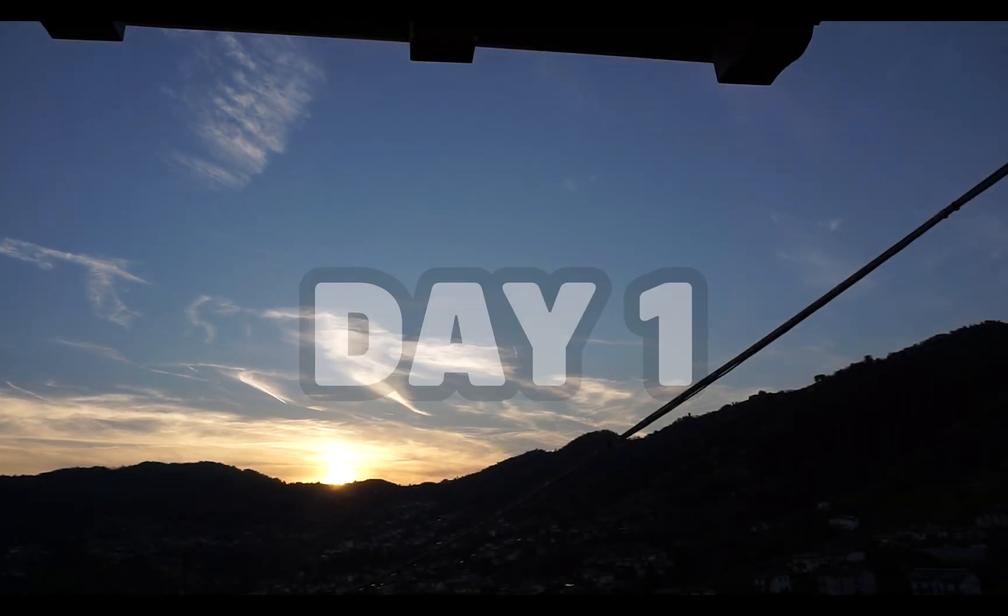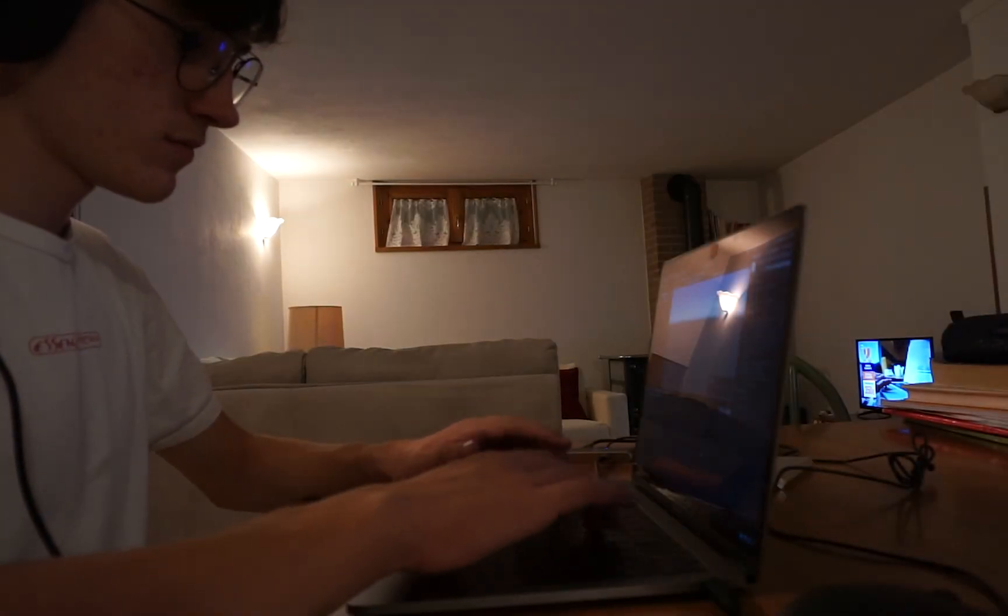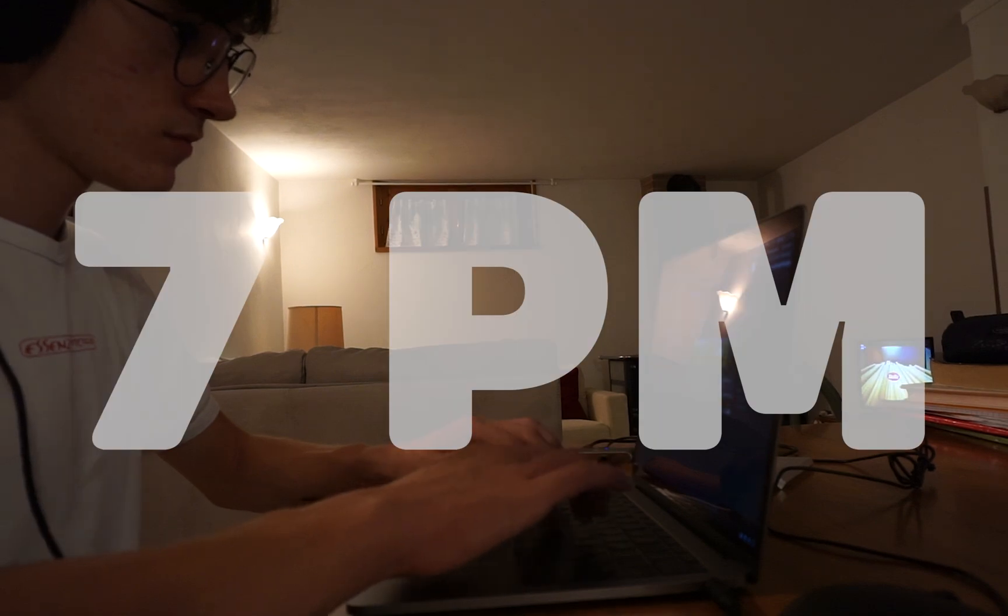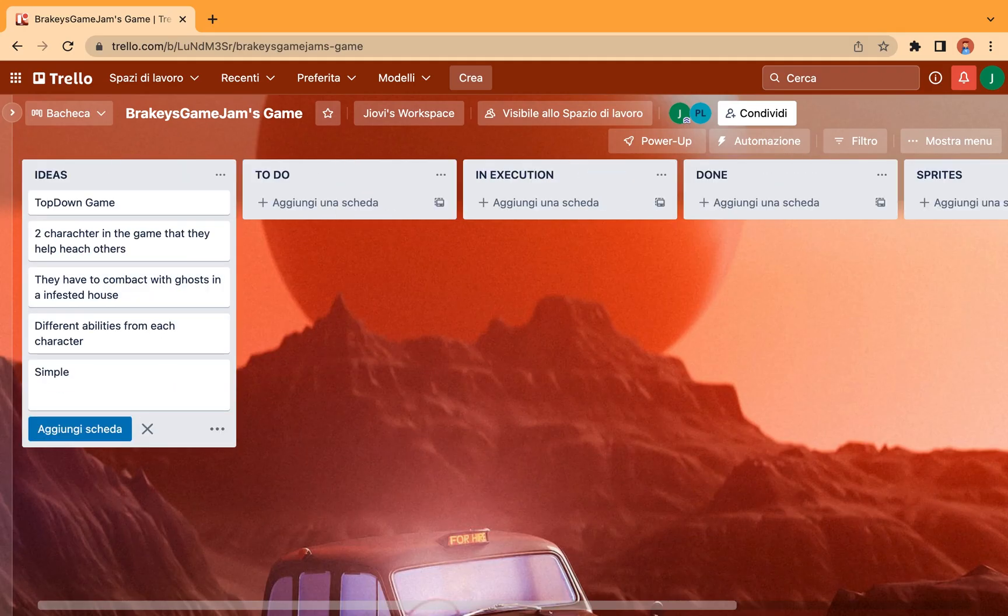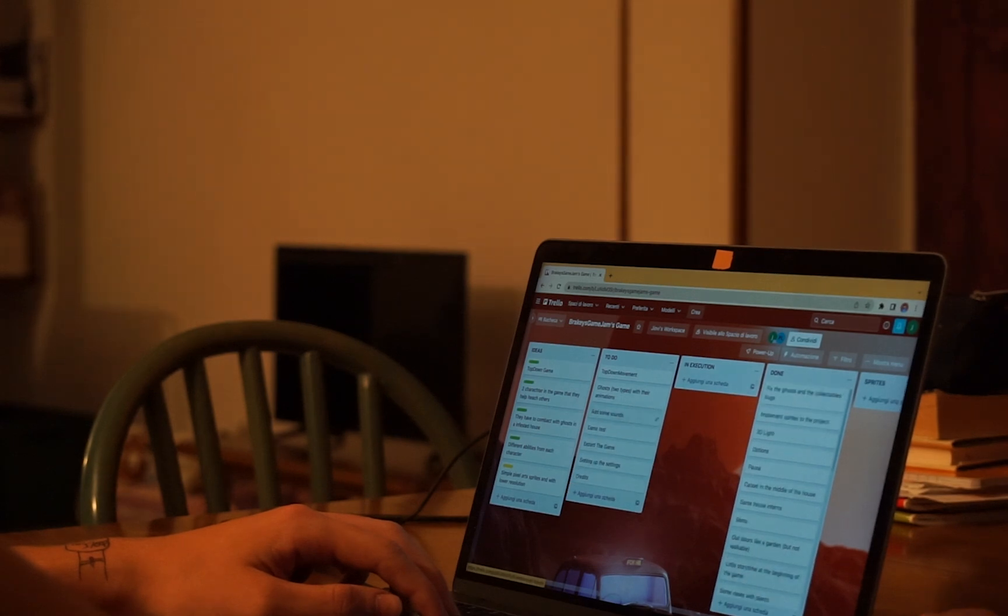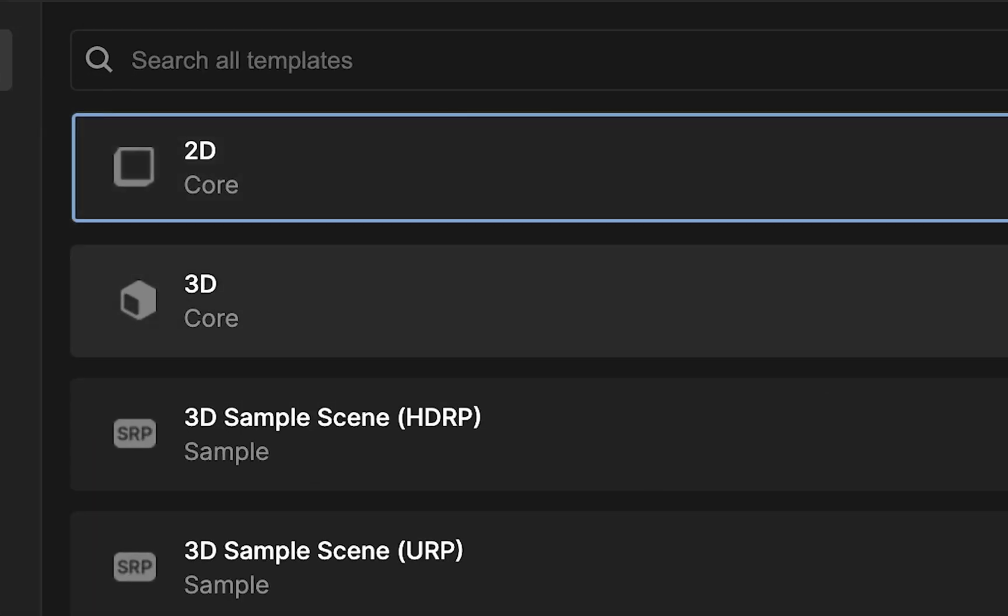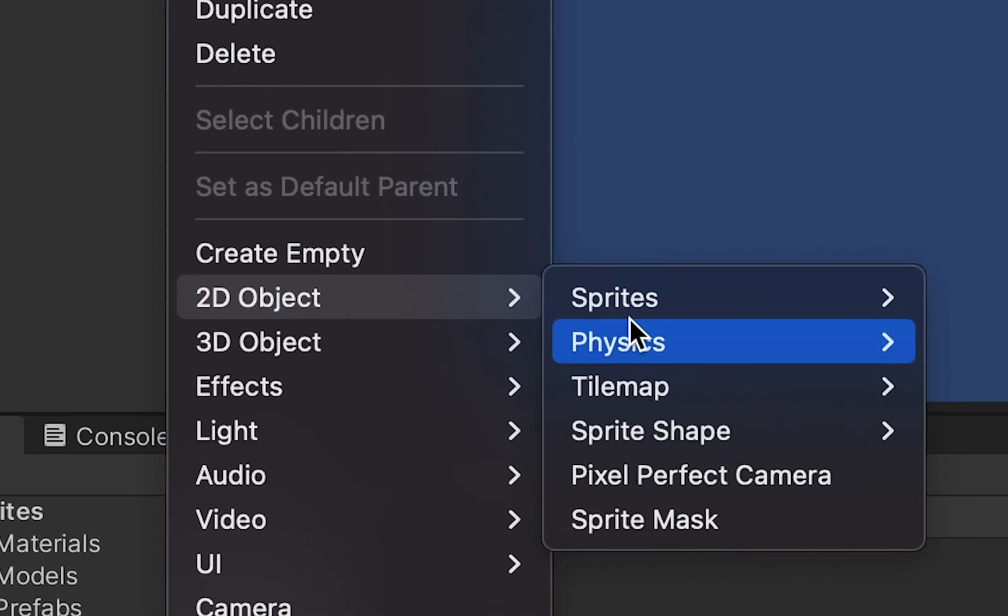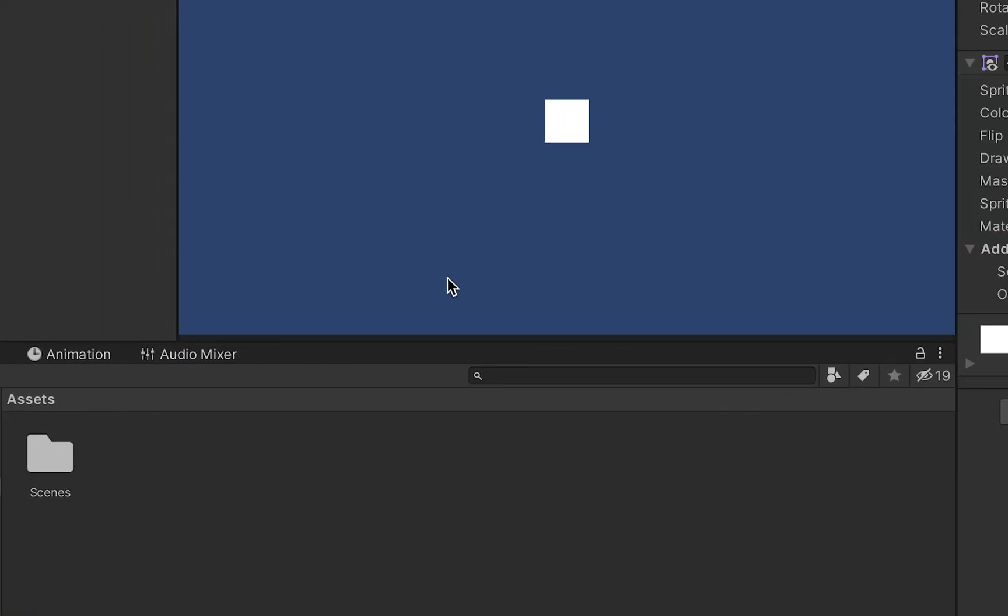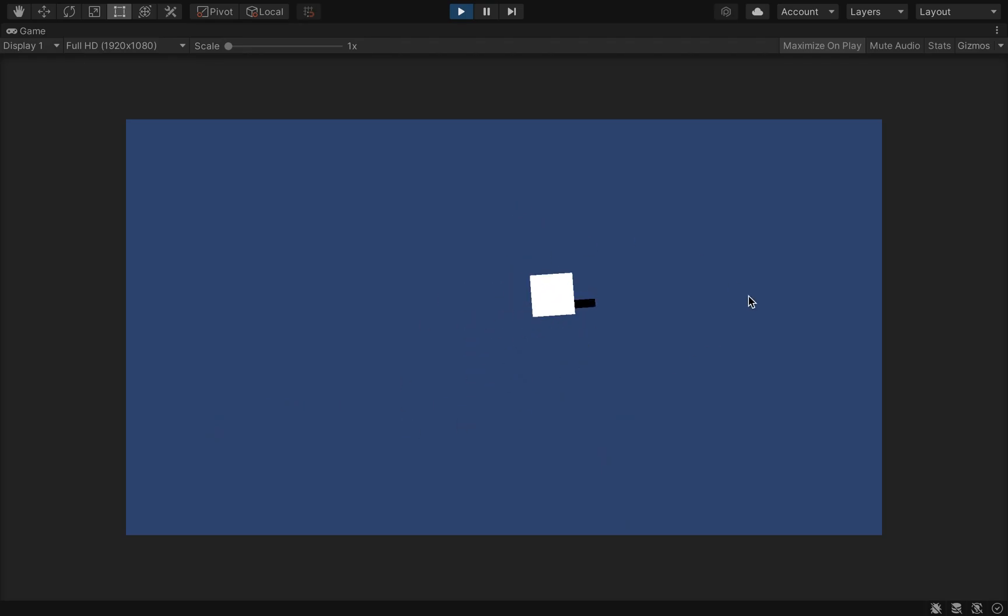Because I live in Italy, when the game jam started, it was already evening. So basically, this first day, I start working at 7pm. The first thing we have to do is to set up the Trello board, so I can be more clear with what I have to do and be more productive. After that, I create a 2D project. A square, and for now, this is basically the player. So let's give him a rigidbody and try to make it able to move around the scene.